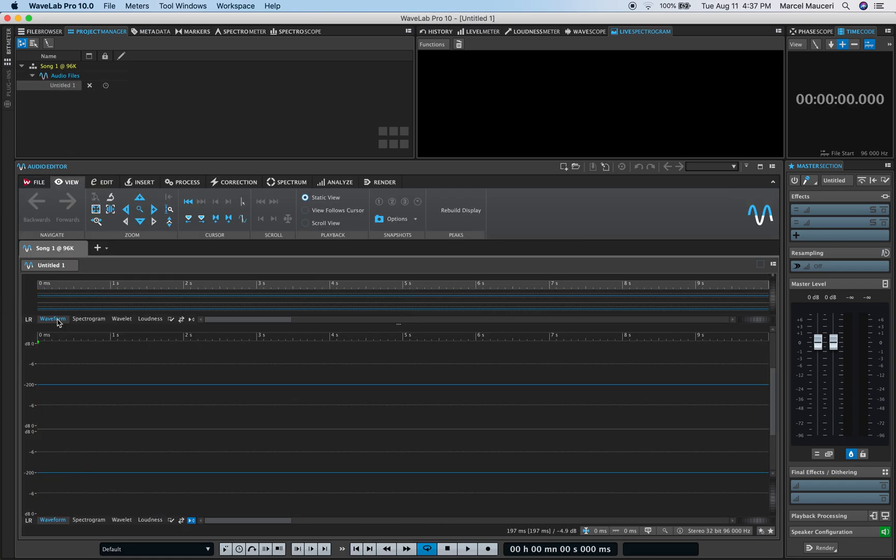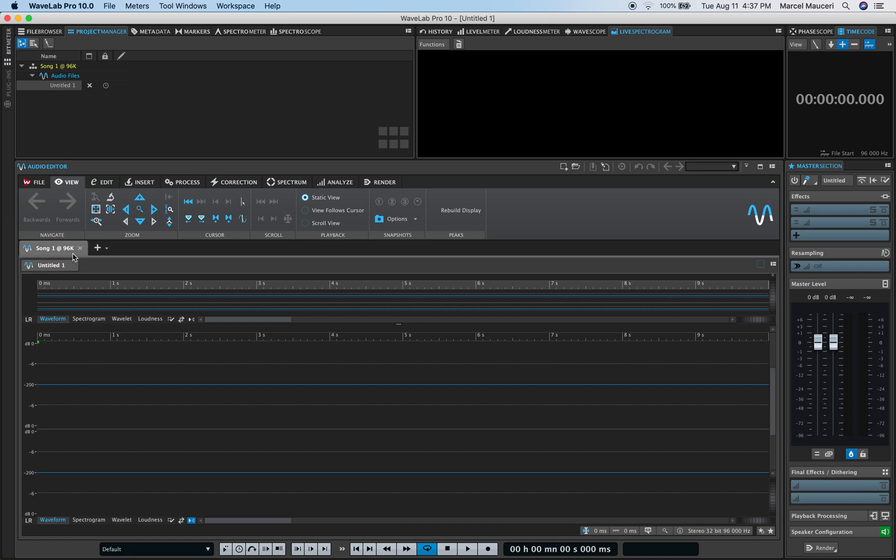Now I created an audio file, you can see the icon here, it's an audio file within the File Group, Song 1 i96k.